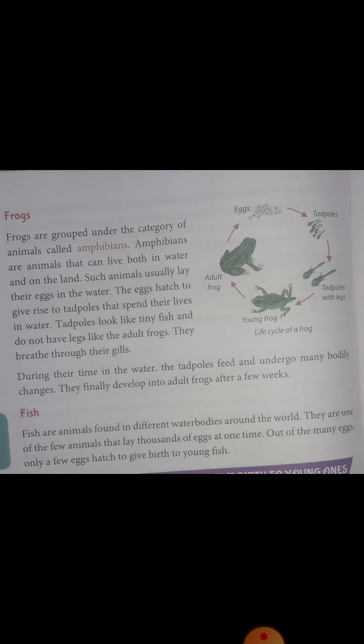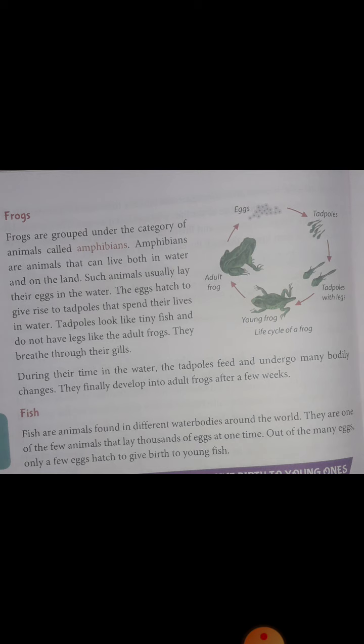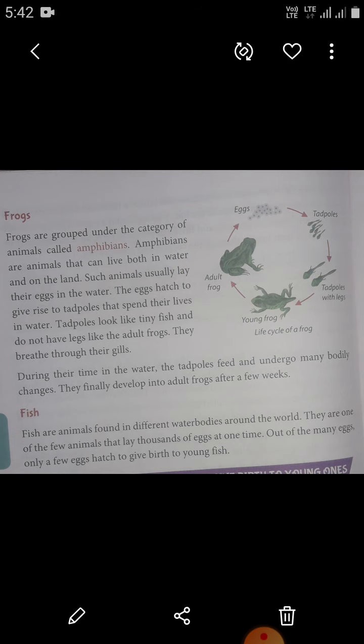Frogs are grouped under the category of amphibians. Amphibians are animals that can live both in water and on land. Such animals usually lay their eggs in the water. Amphibians generally lay a large number of eggs. The eggs hatch to give rise to tadpoles that spend their lives in water.